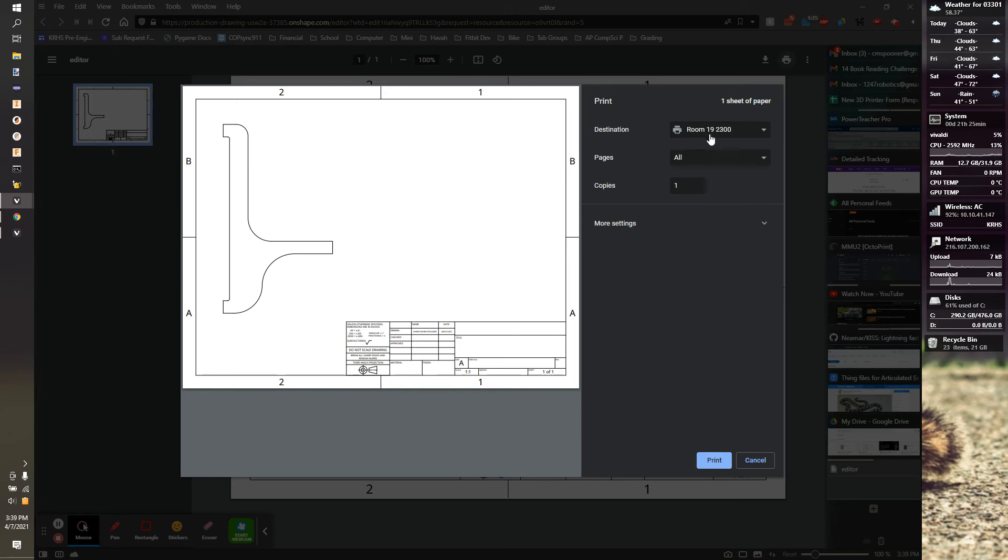If you're in my classroom, it would be room 1900, black and white, PNW, I believe, but you can always ask me.